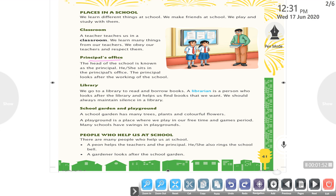The head of the school is the principal. He or she sits in the principal's office. The principal looks after the working of the school.